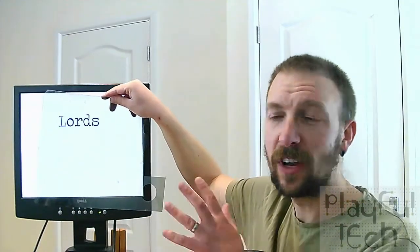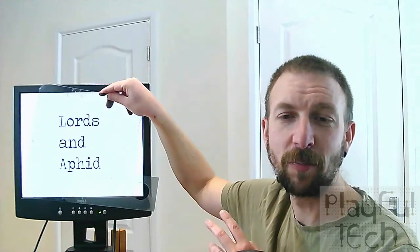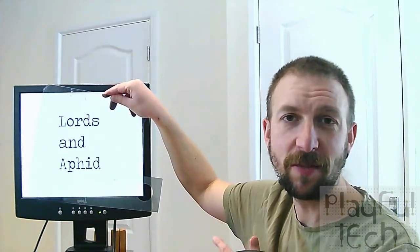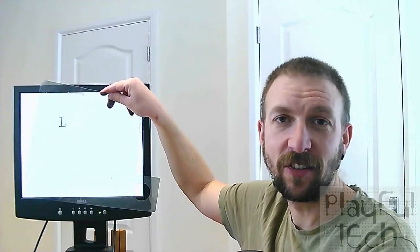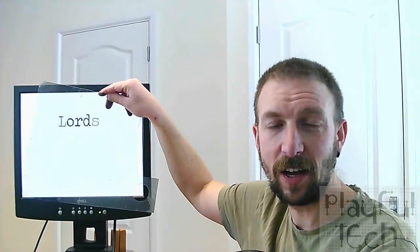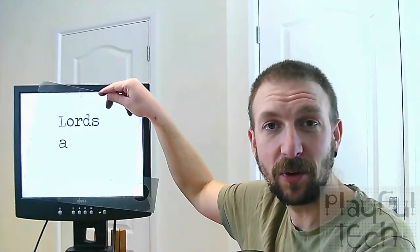And so this code, it doesn't make much sense out of context, but this Lords and Aphid was a ciphertext that the players had to uncover. And then they typed that into a different puzzle in the room. It was actually a typewriter that they had to type it into and that gave them another clue.